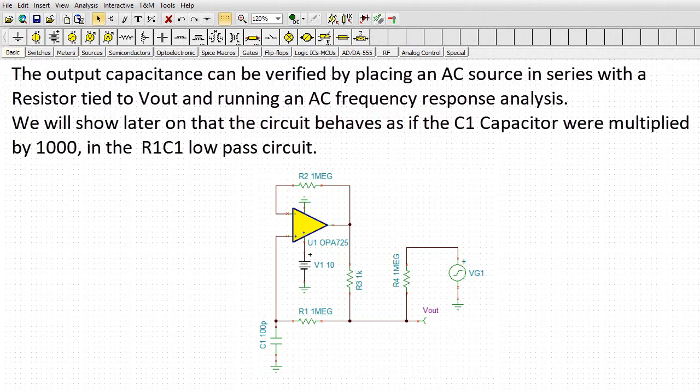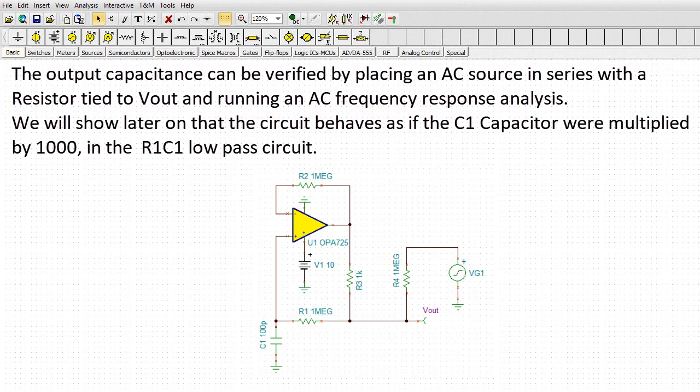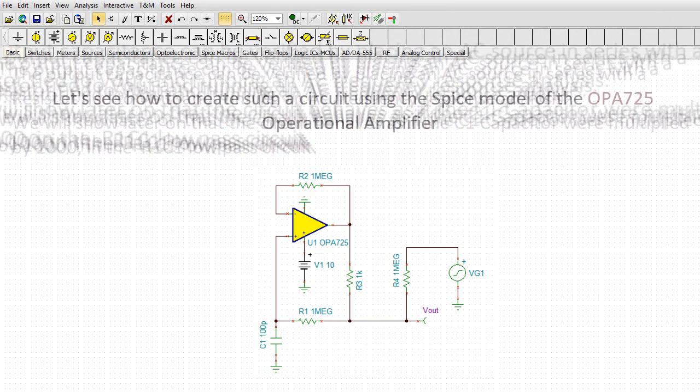The output capacitance can be verified by placing an AC source in series with a resistor tied to Vout and running an AC frequency response analysis. We will show later on that the circuit behaves as if the C1 capacitor were multiplied by 1000 in the R1-C1 low-pass circuit.